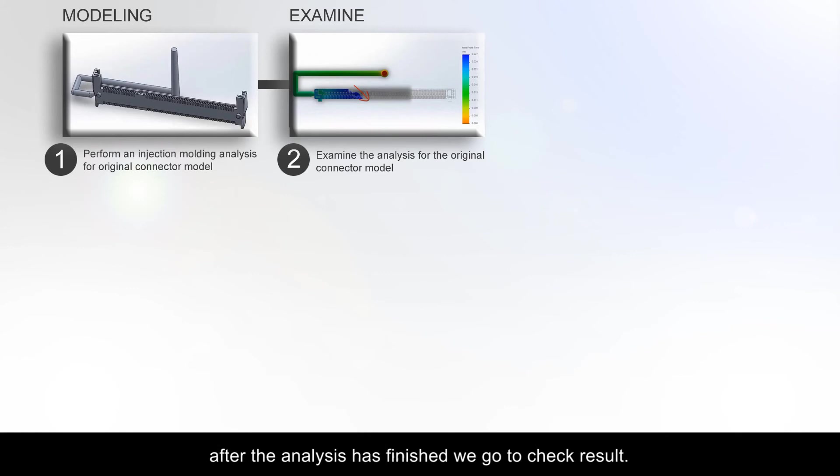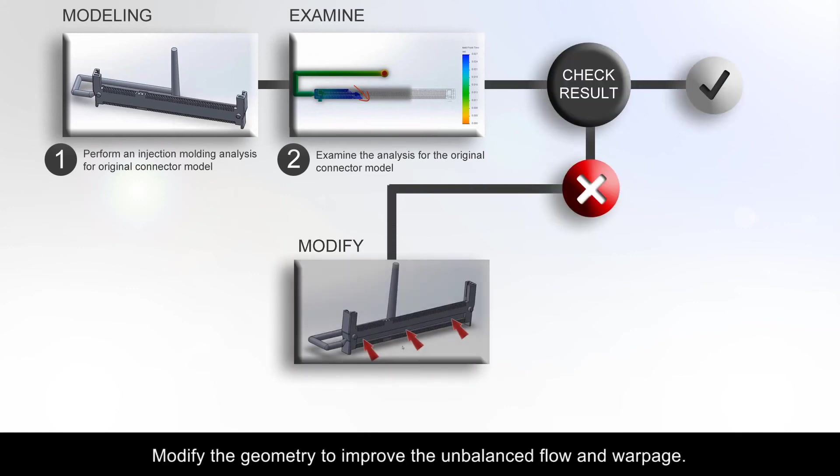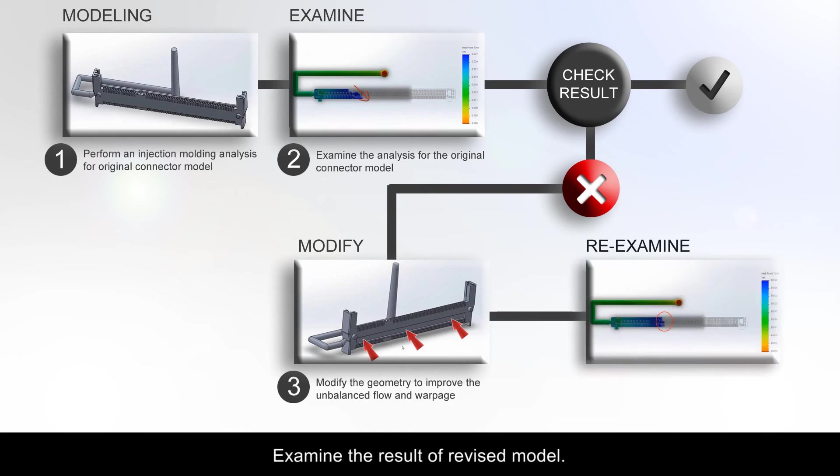After the analysis has finished, we go to check result. Modify the geometry to improve the unbalanced flow and warpage. Examine the result of the revised model.